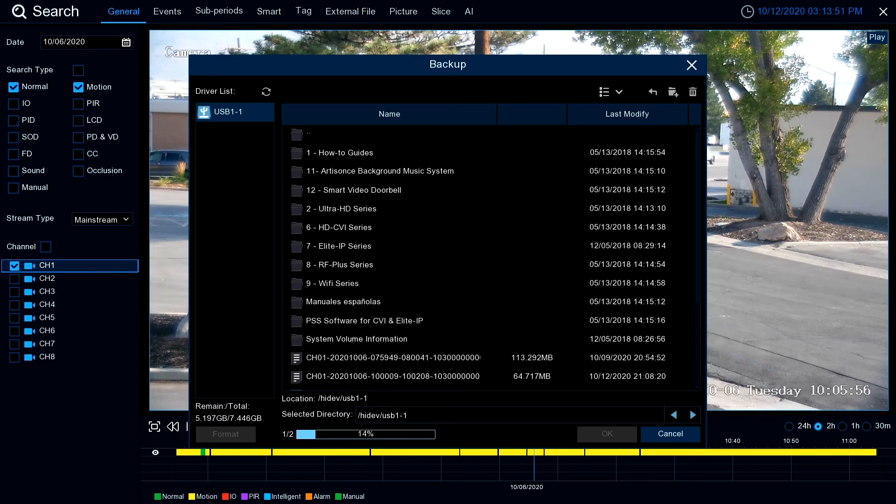With that said, this is how you make a backup of your playback footage. Thanks for watching.